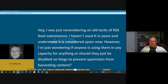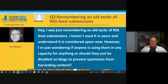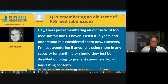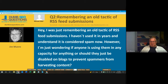Let's go to number two on our run list. It's from Michael Zittel, called 'Remembering an Old Tactic of RSS Feed Submissions.' He writes: I haven't used it in years and understand it's considered spam now. However, I'm just wondering if anyone is using them in any capacity, or should they just be disabled on blogs to prevent spammers from harvesting content?